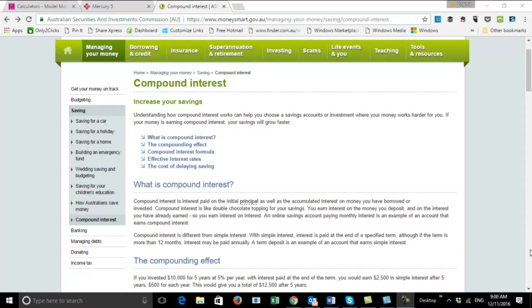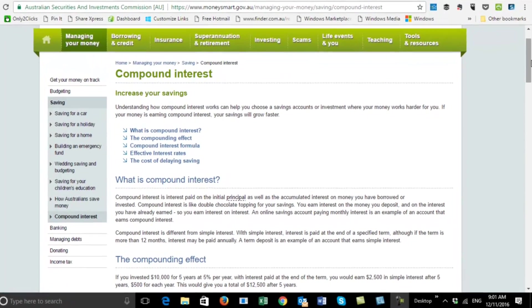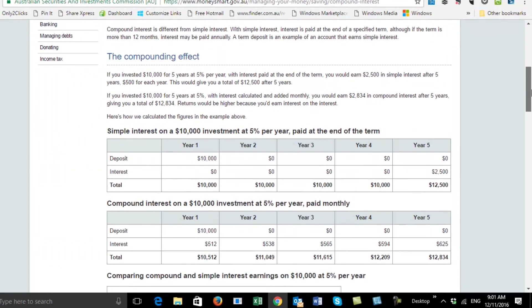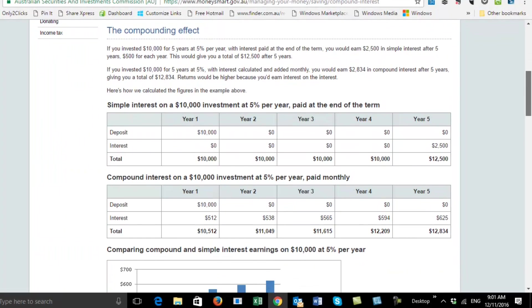Here we are at my computer — we're at a compound interest website, and I'll put the link in the description below. The reason we came here is to show you how simple interest and compound interest works using a table and a graph. Say you had a $10,000 investment at 5% a year.